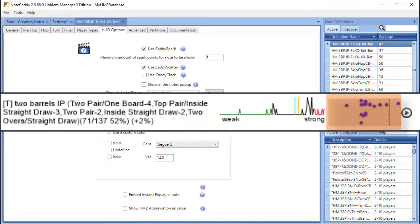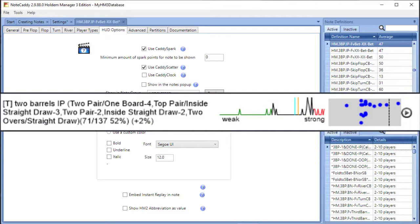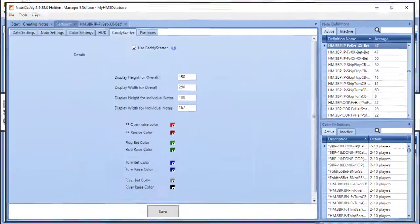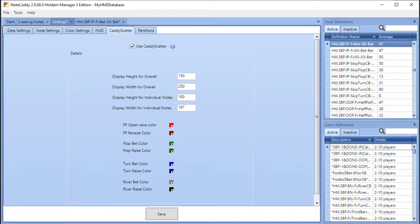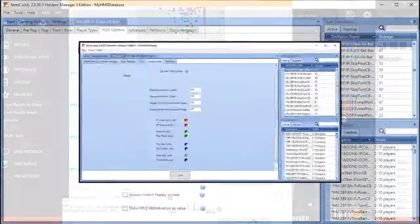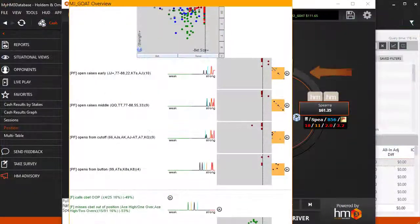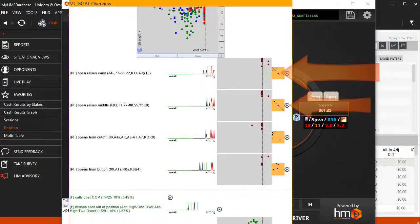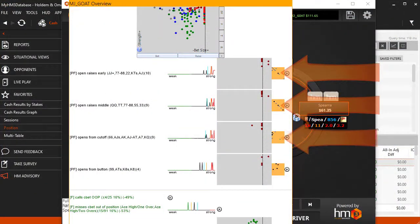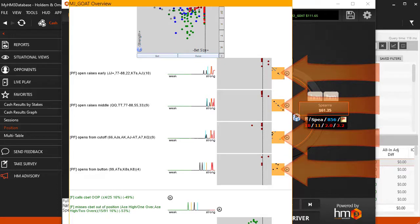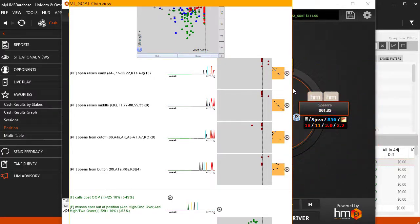Here's how a scatter graph looks for an individual note. The size of the scatter graphs are also configurable in the Note Caddy settings. Note Caddy heat maps are hand charts which allow you to quickly visualize preflop hand ranges. When you don't have time to read the text notes that Note Caddy generates, these heat maps can be quite helpful.